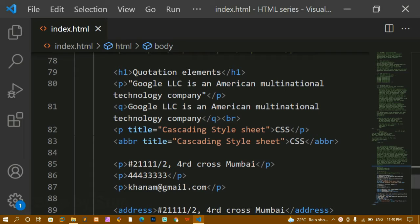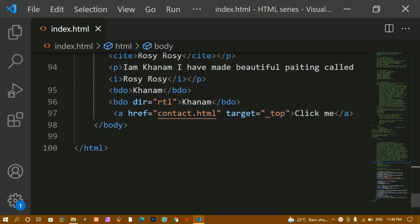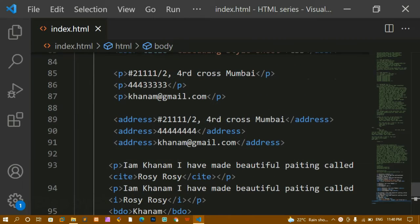In our previous video we learned about quotation elements, abbreviation, address element, and the cite element. Now in this tutorial we are going to learn about the target attribute, understand the differences between absolute path and relative path, and also use title attributes.